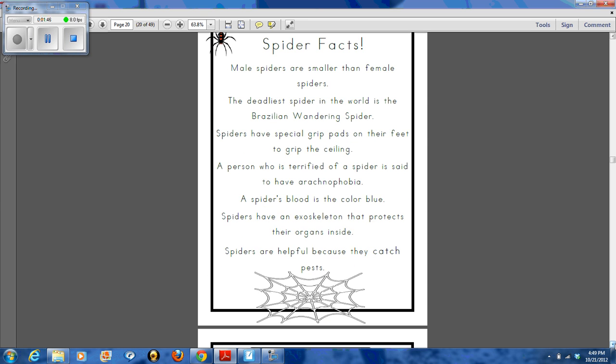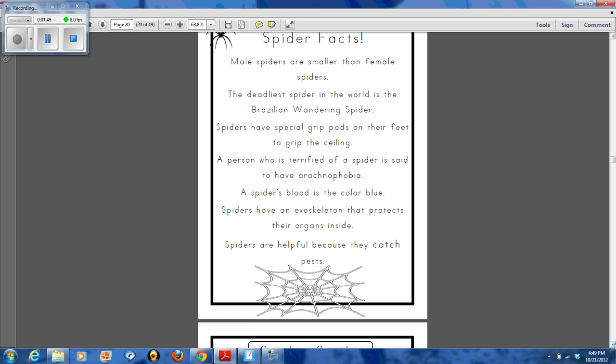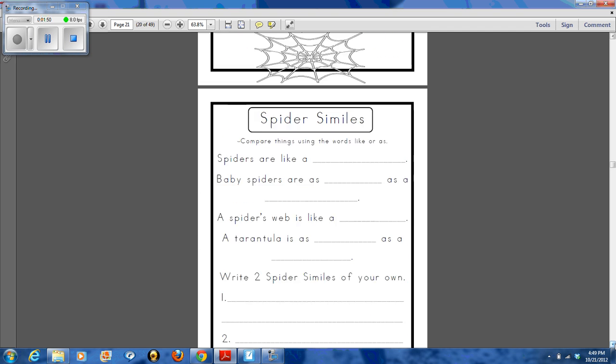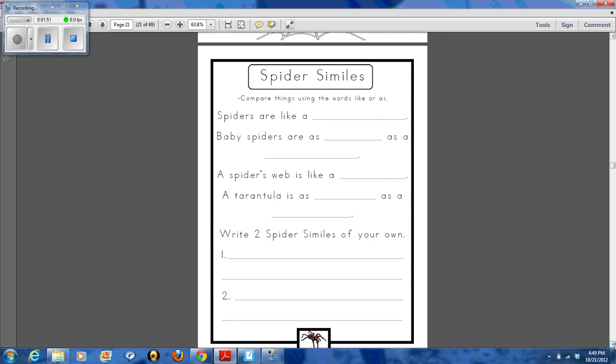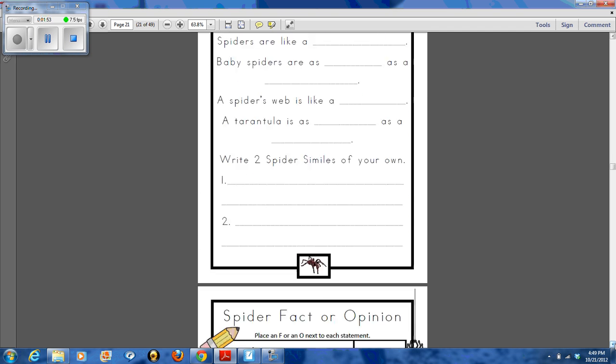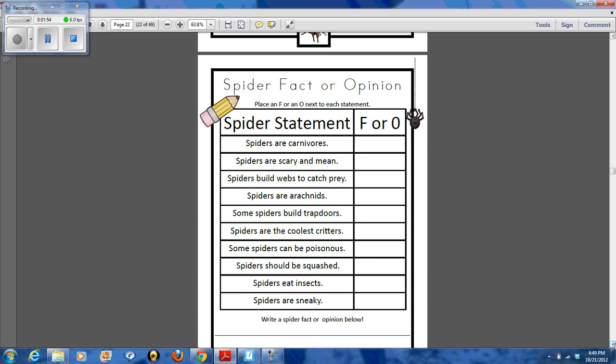I also like to do just some real fun spider fact sheets with my students. We worked on similes as well. And then there's a spider fact and opinion page.